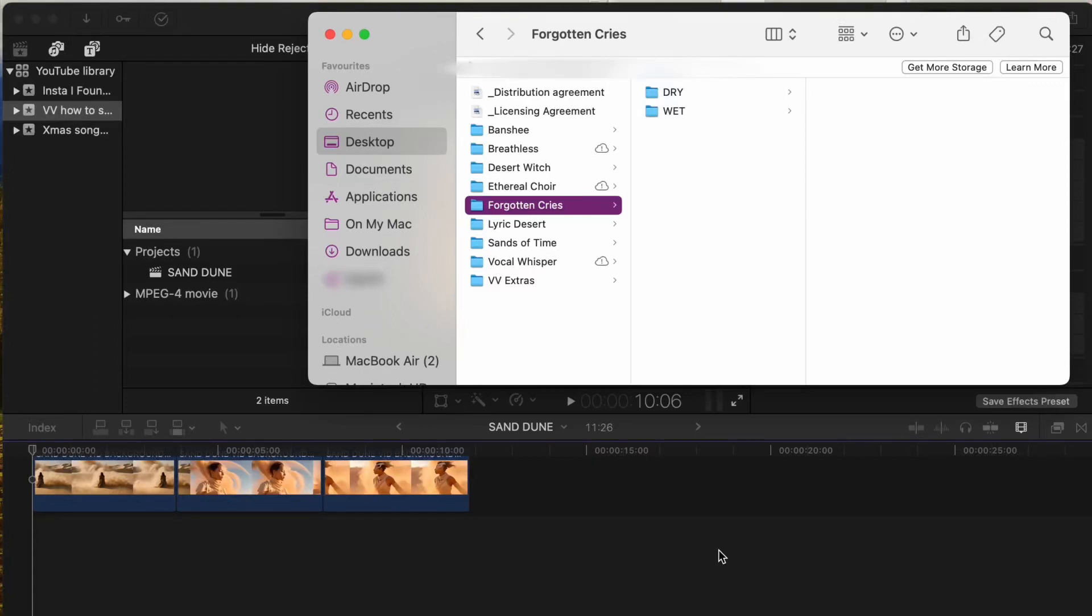In this video we will show you how to use our vocal packs. Each pack contains a vast library of vocals, allowing you to easily drag and drop into your music or film projects.